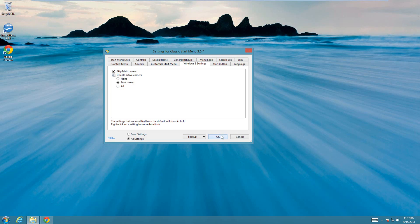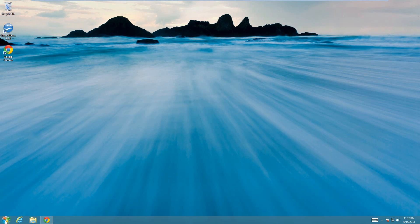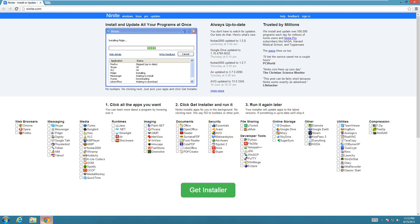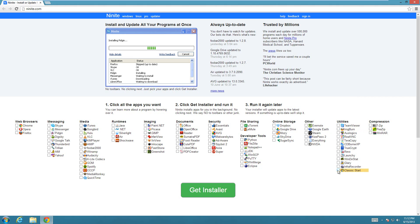First I'll show you how to get this program. The site to get this program, which basically puts a start button on Windows 8 and has those extra settings, is www.9e8.com. Then you just select the Classic Shell option under the utilities.